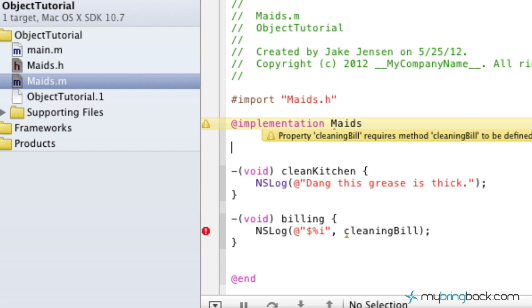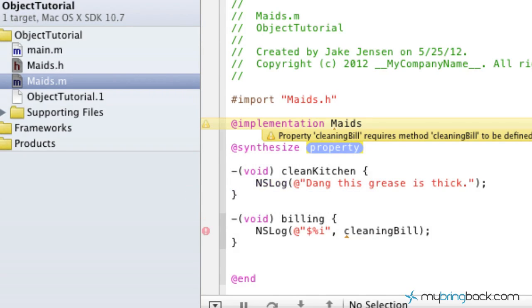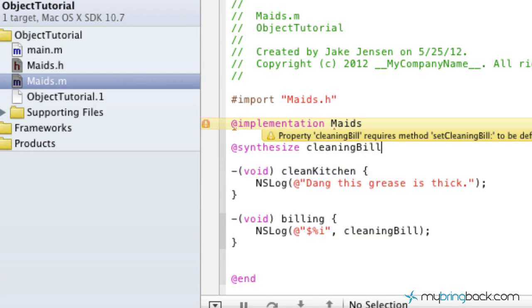We have to synthesize this particular property. So we're going to put at symbol synthesize right after our implementation of maids. And this property, we're going to simply write cleaning bill.